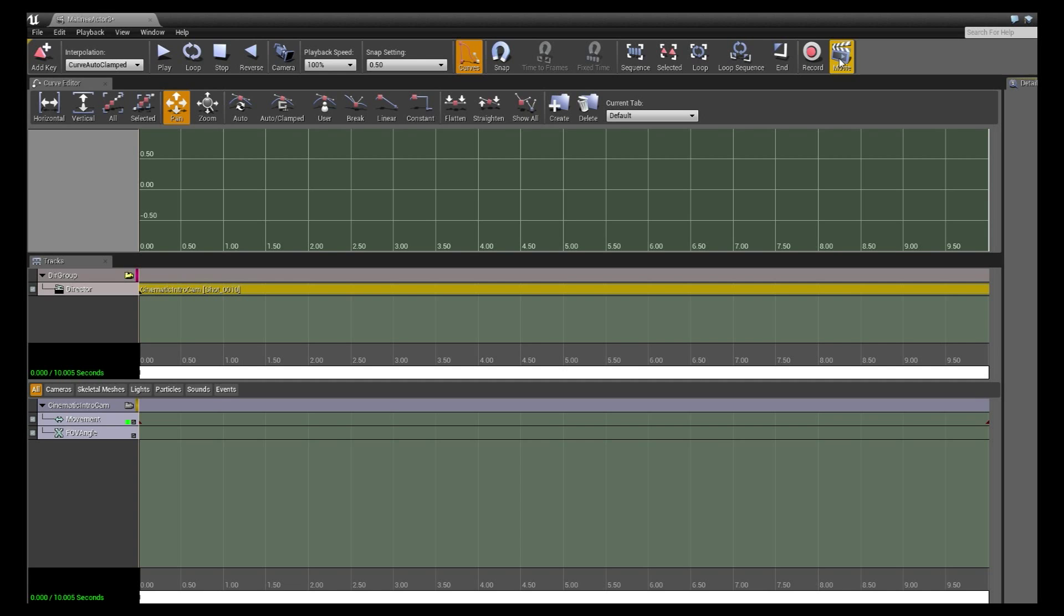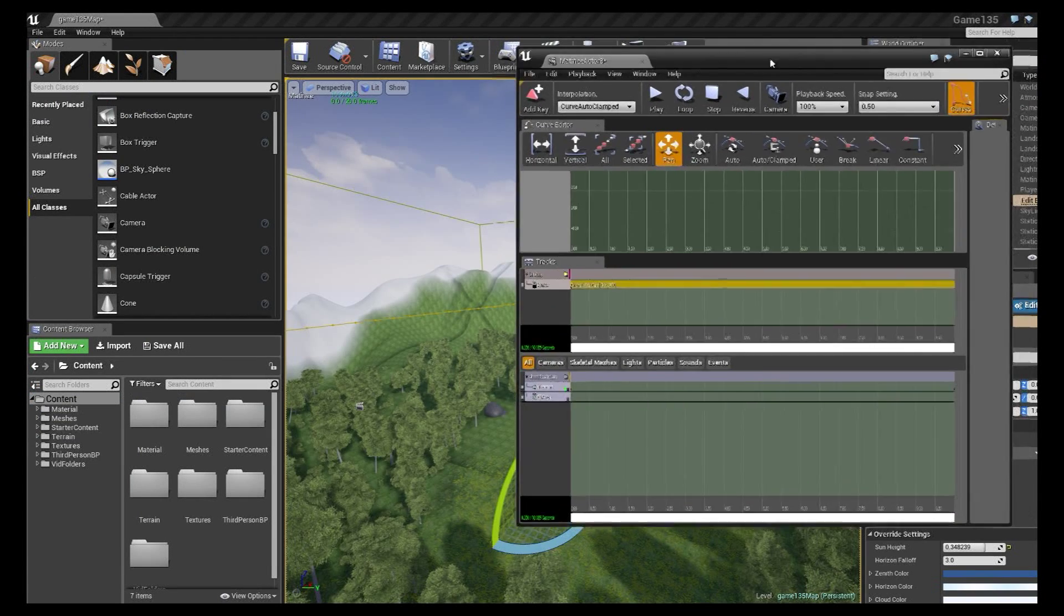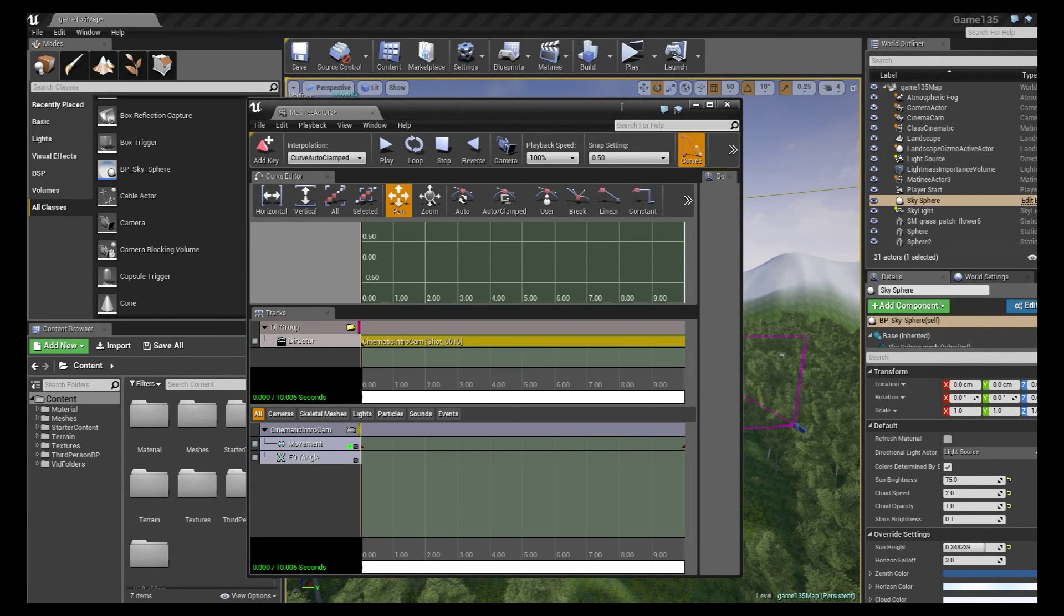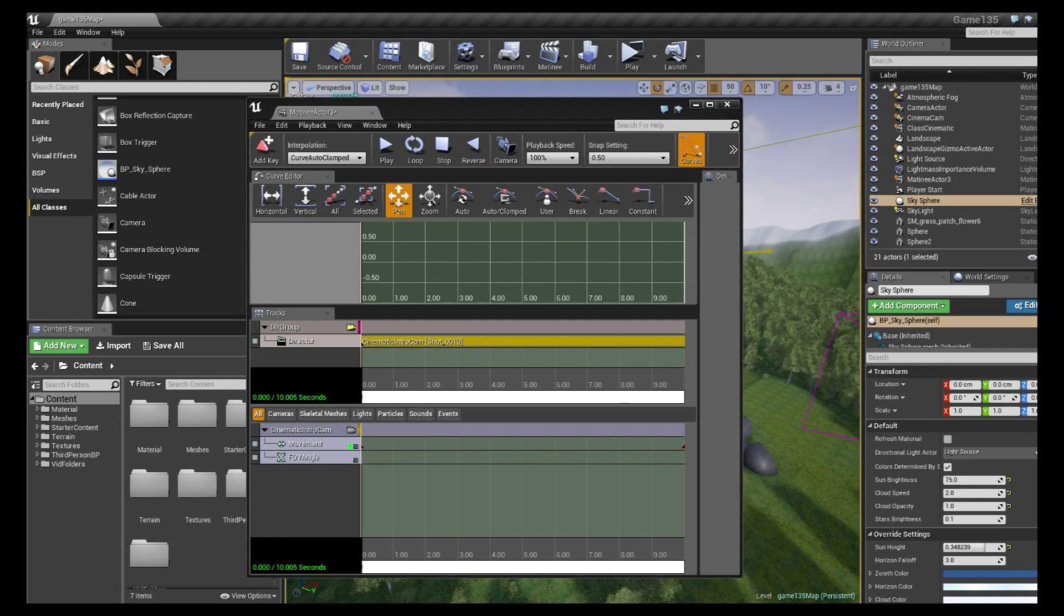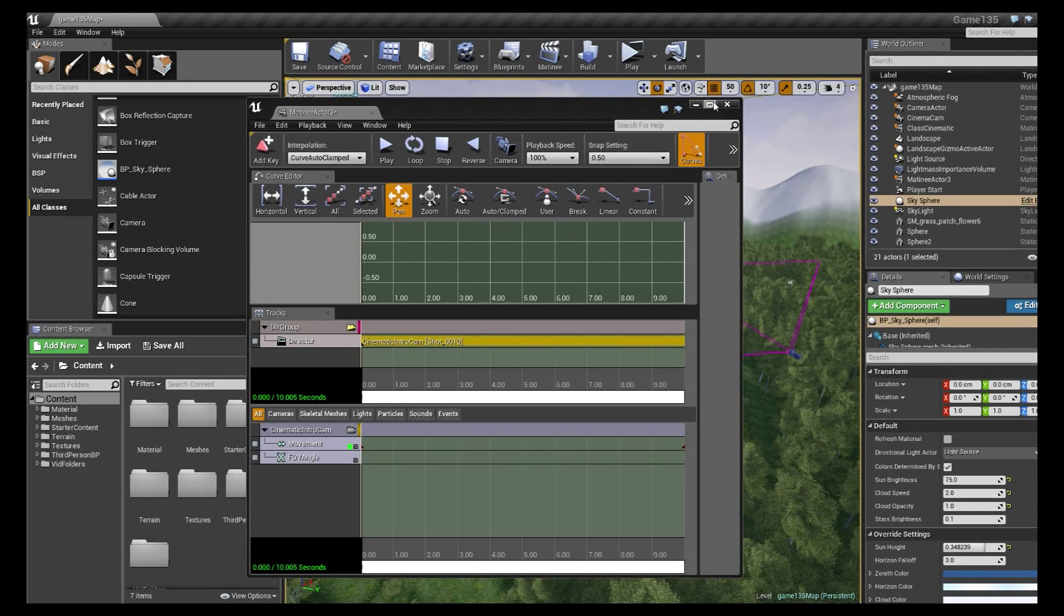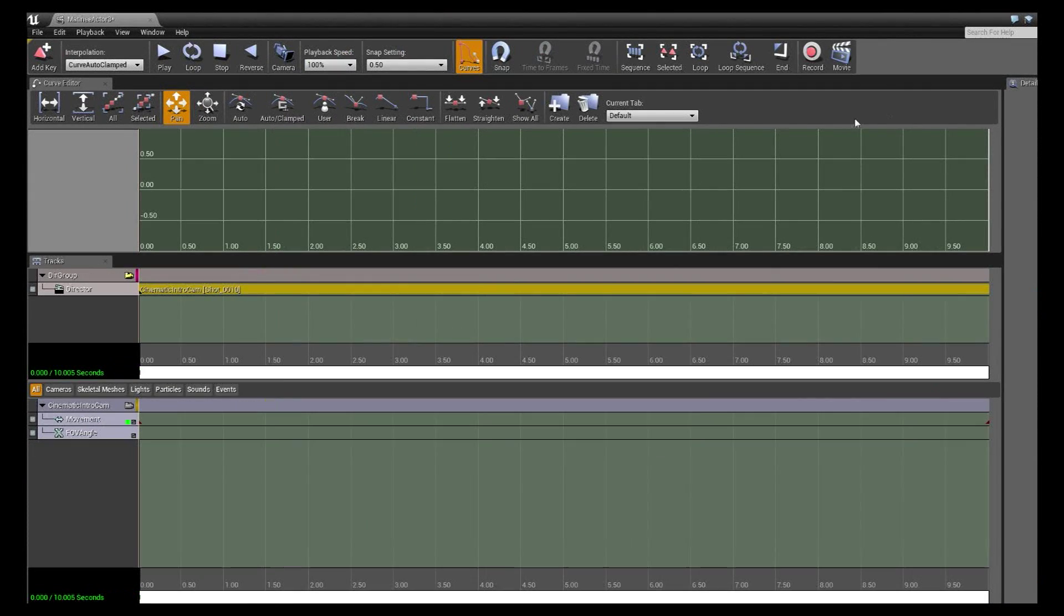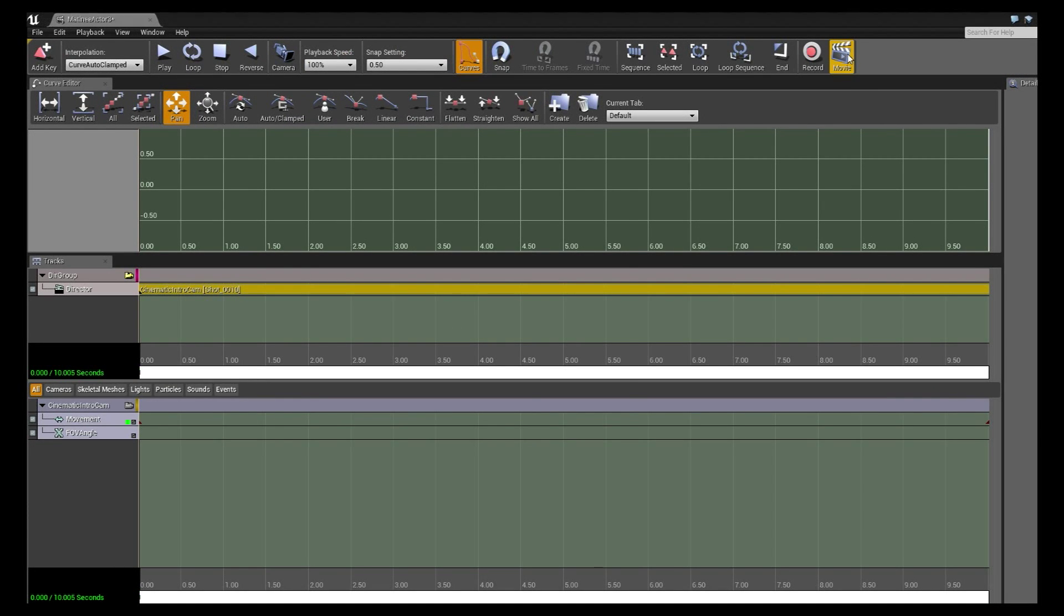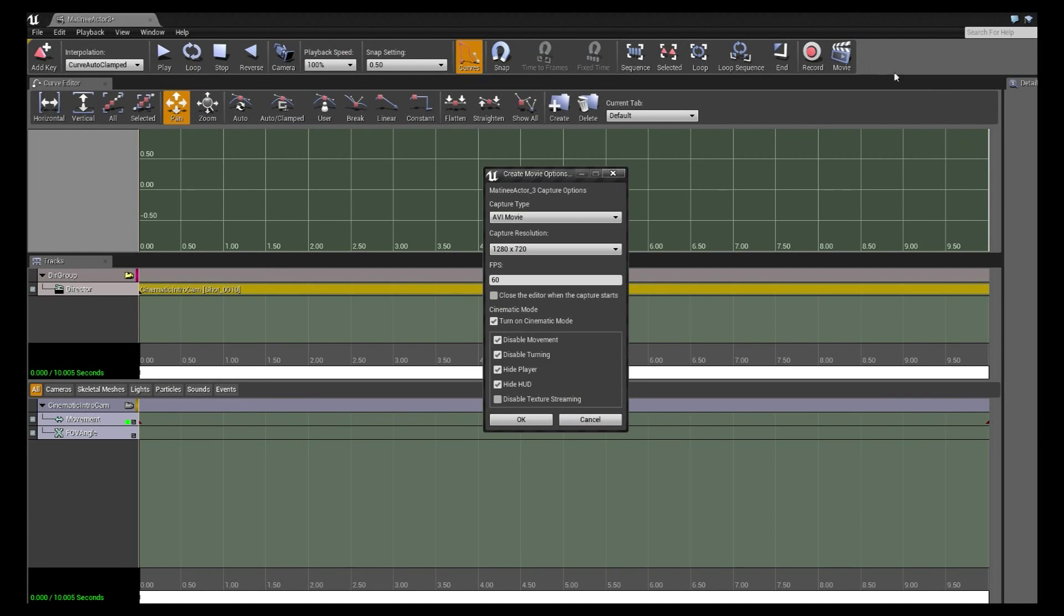The movie button is what everyone thinks of when they want to essentially export a matinee. What this does is it will create a movie of your gameplay and it will go beyond the matinee. So it's a little tricky that it's in the matinee interface. You could essentially click that button and run around in your game world and it will record that gameplay also. What we want to do is we want to click this movie button.